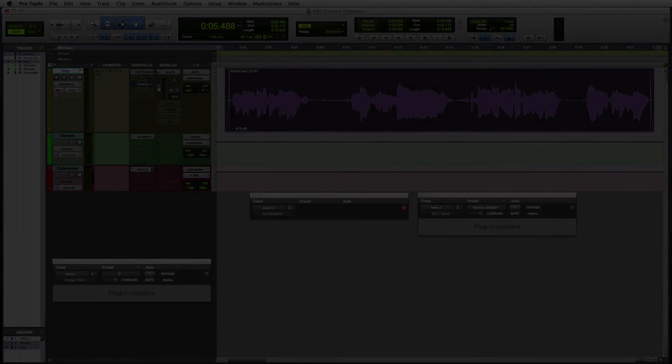Commit is an incredibly useful workflow feature when using outboard hardware inserts for creative processing, archival, or delivery. And it's especially useful when you're using gear that not everyone working on the project has access to.